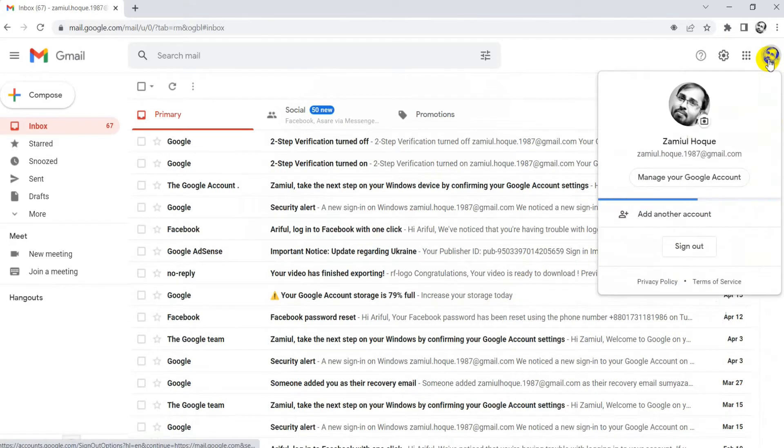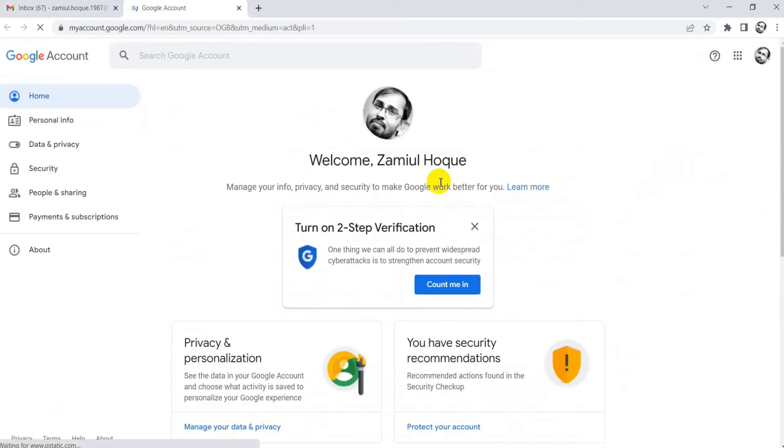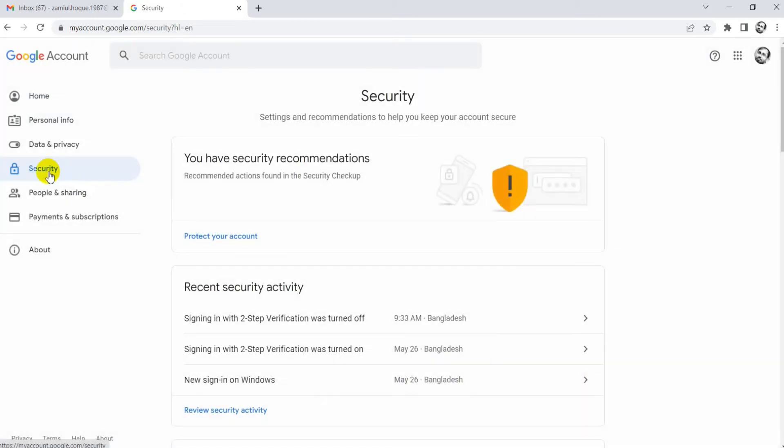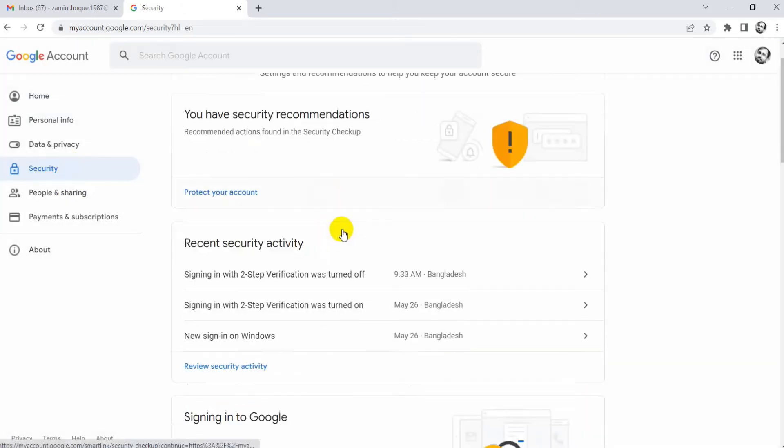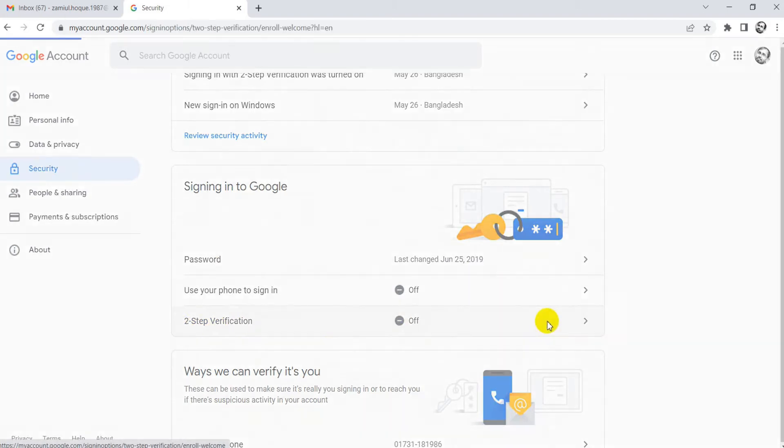Then go to manage account, then security. You see the two-step verification is off, so click the two-step verification.